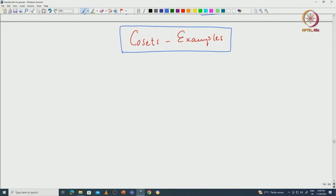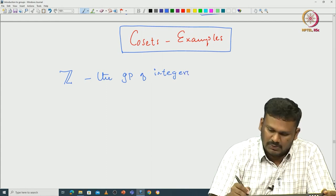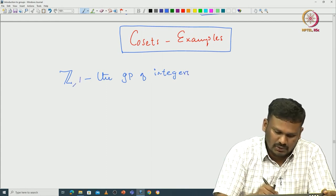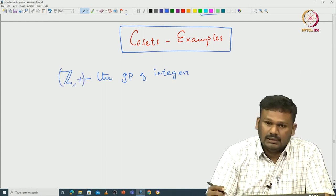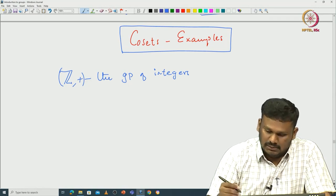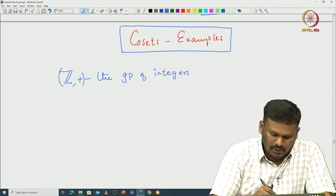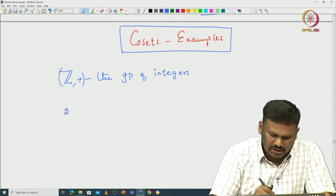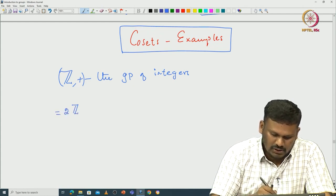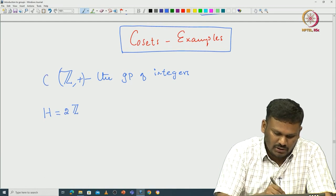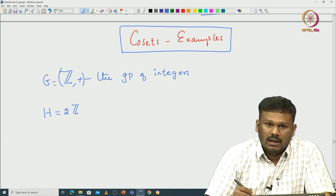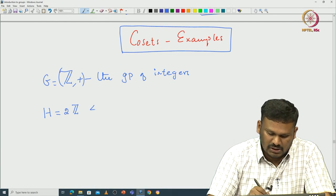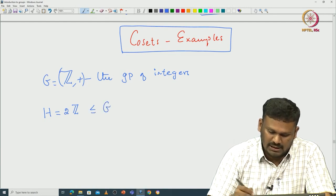Let us take the group of integers Z. This is the group of integers with respect to addition. One can take, for example, a subgroup. Let us consider 2Z, and let us denote it by H. So G is our Z and H is our 2Z. This is a subgroup of G that we have already seen.